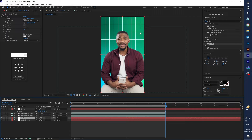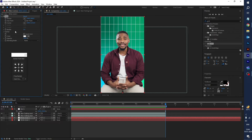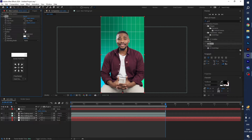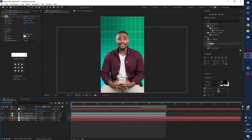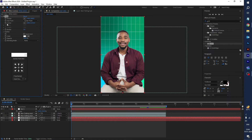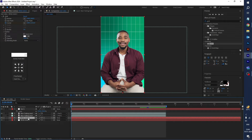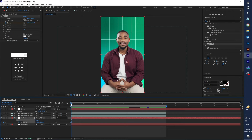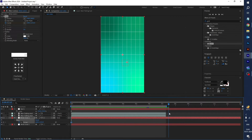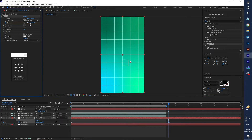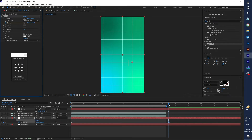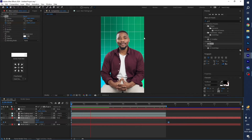Now let's animate the grid. In the grid properties, you can increase or decrease the stroke value — I'll set it to 3. Click the stopwatch icon on the Corner property to create a keyframe. Press U on the grid layer to reveal keyframes, then move forward and create a new keyframe. Drag the first position value to animate it. Now play and you can see the grid animating.